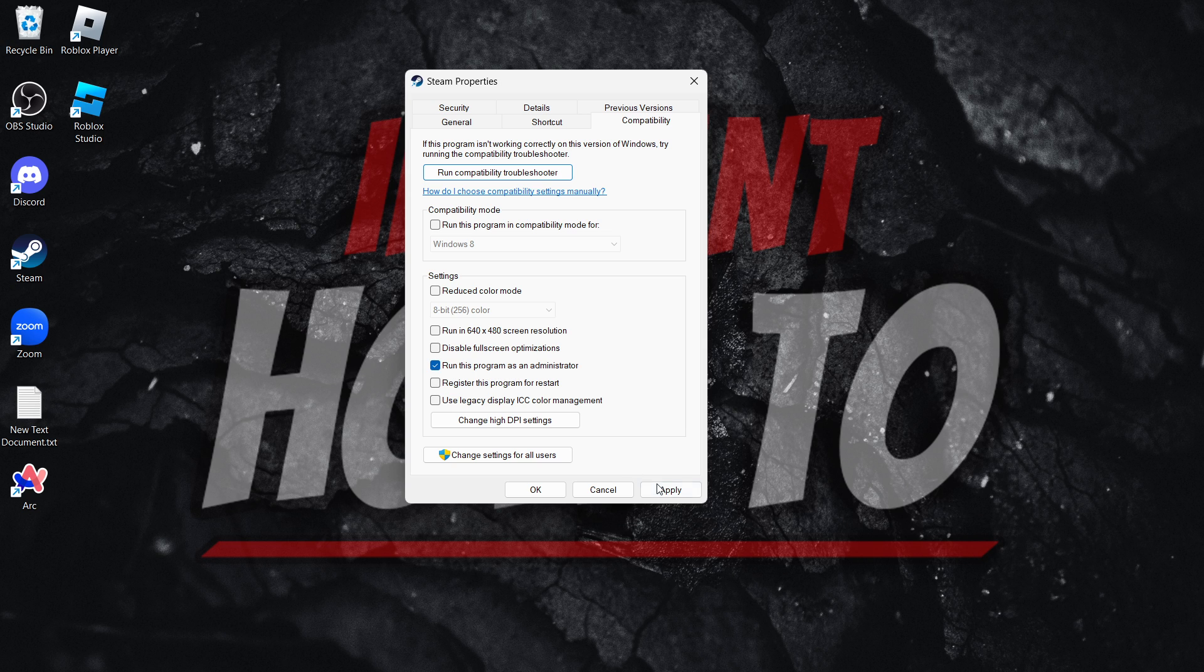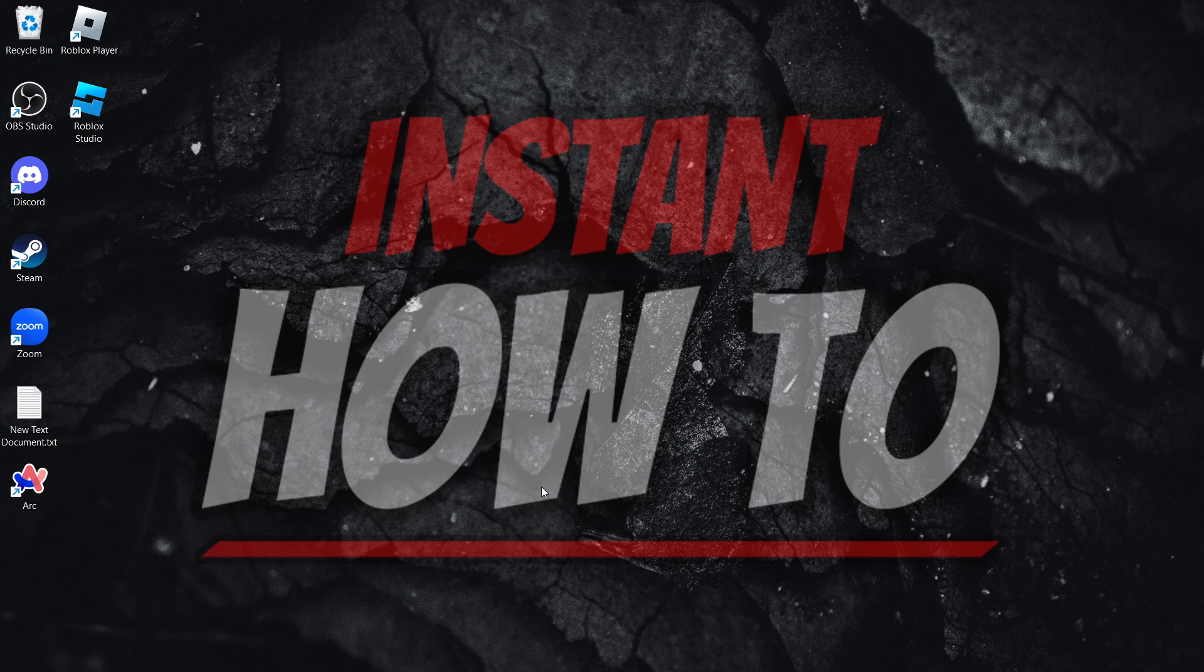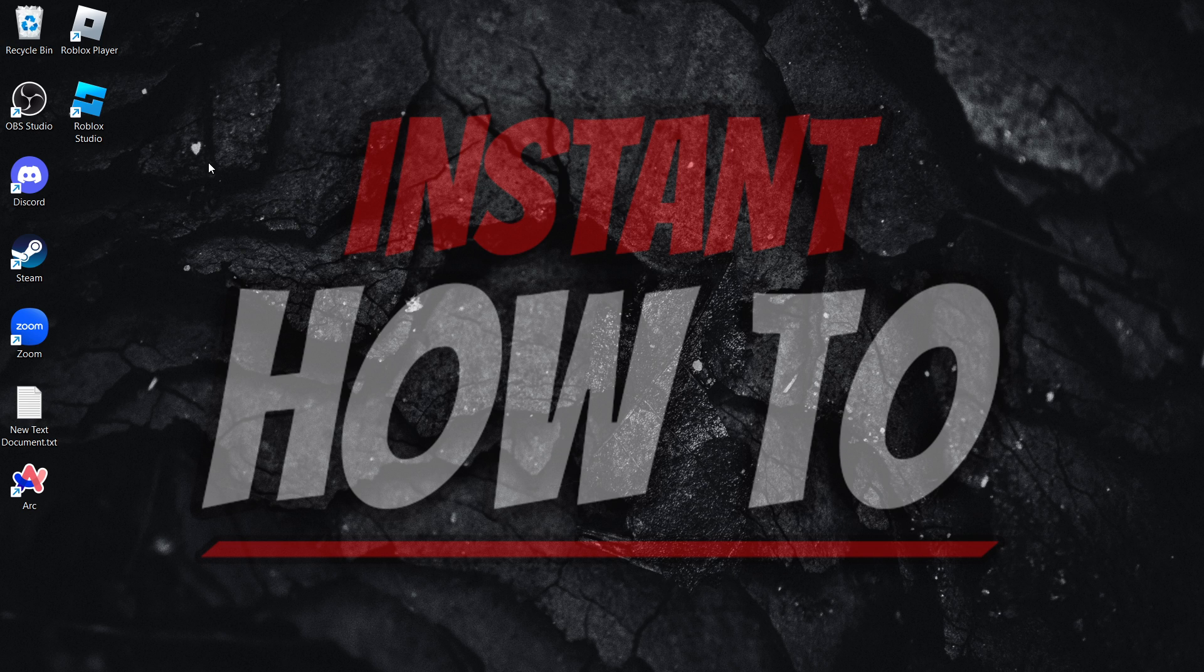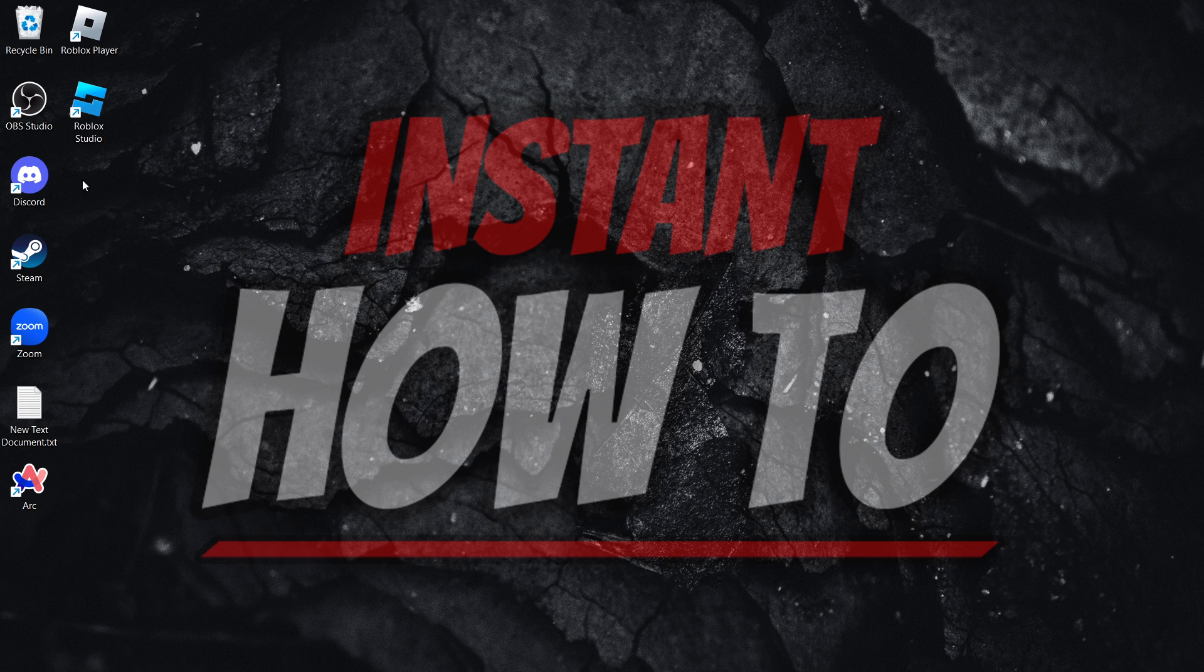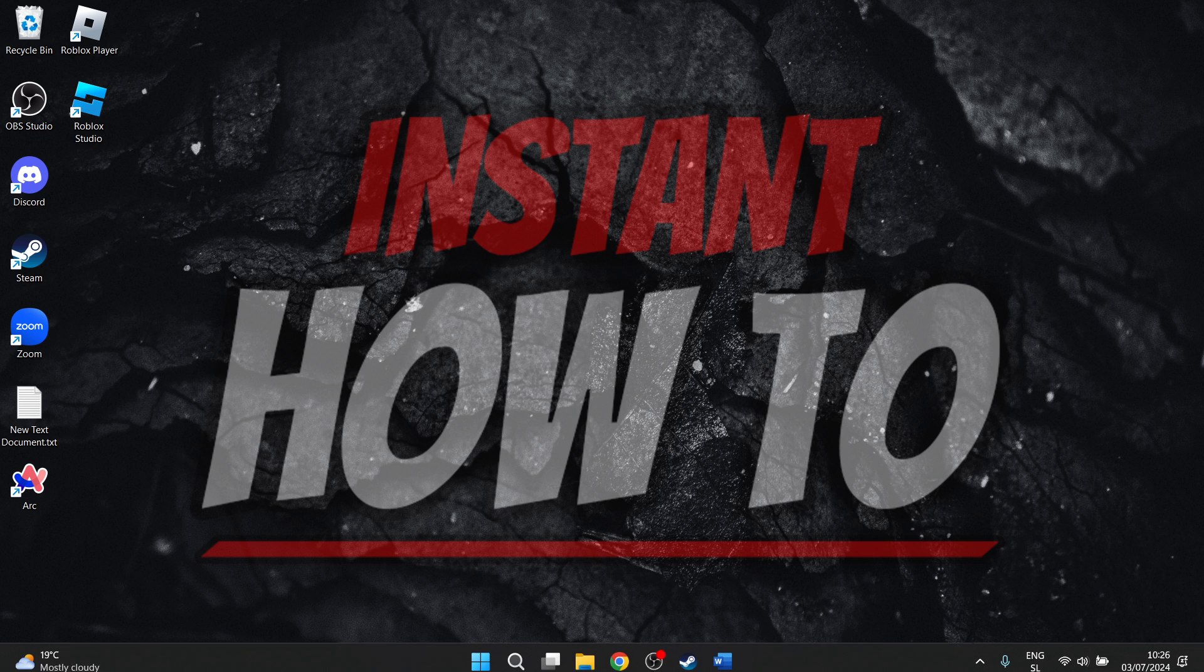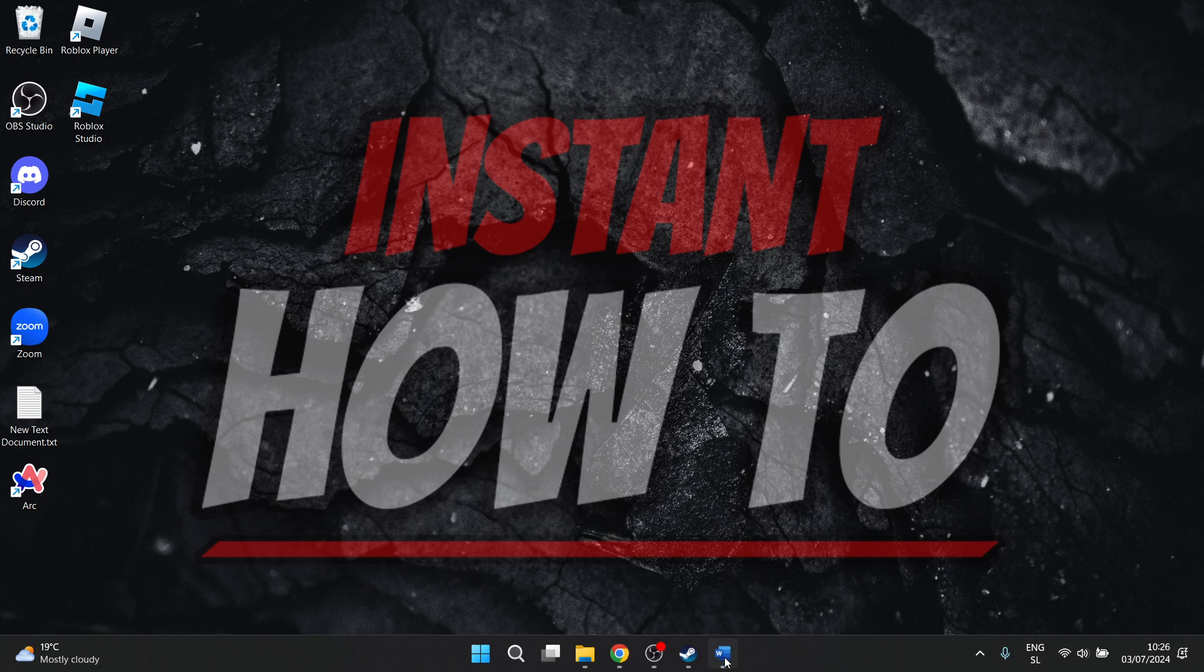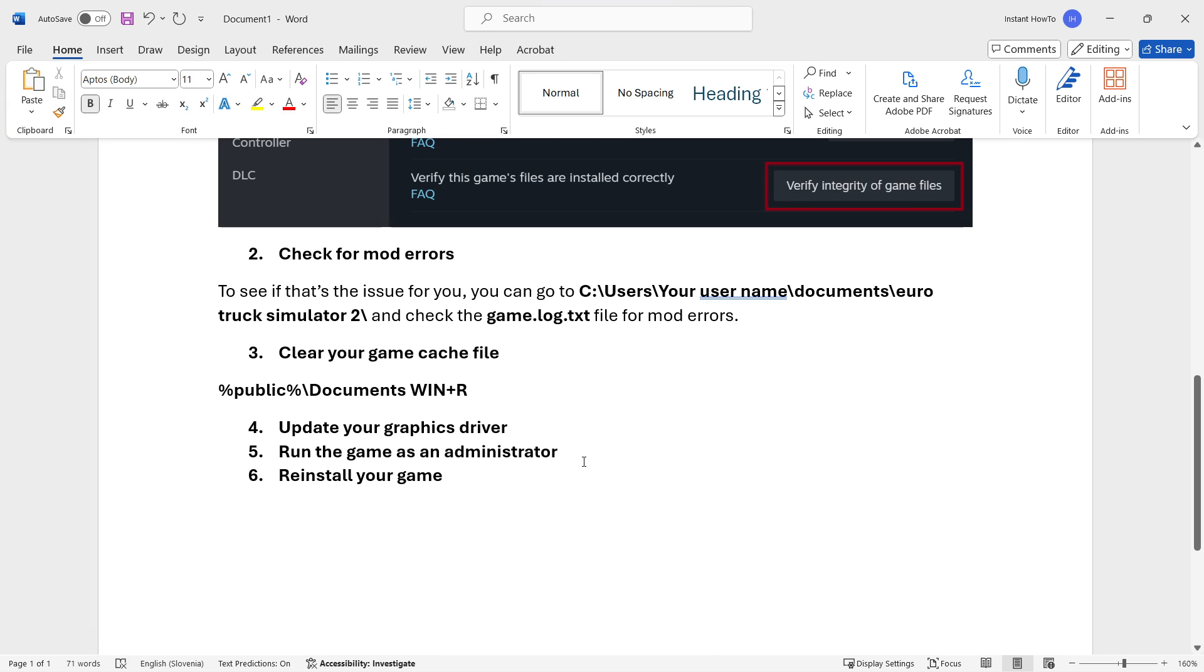You want to click on it and then press Apply and then OK. Then you want to do the exact same thing for the game as well. If you have your Euro Truck Simulator shortcut on your desktop, you want to simply right click on it and do the exact same process.